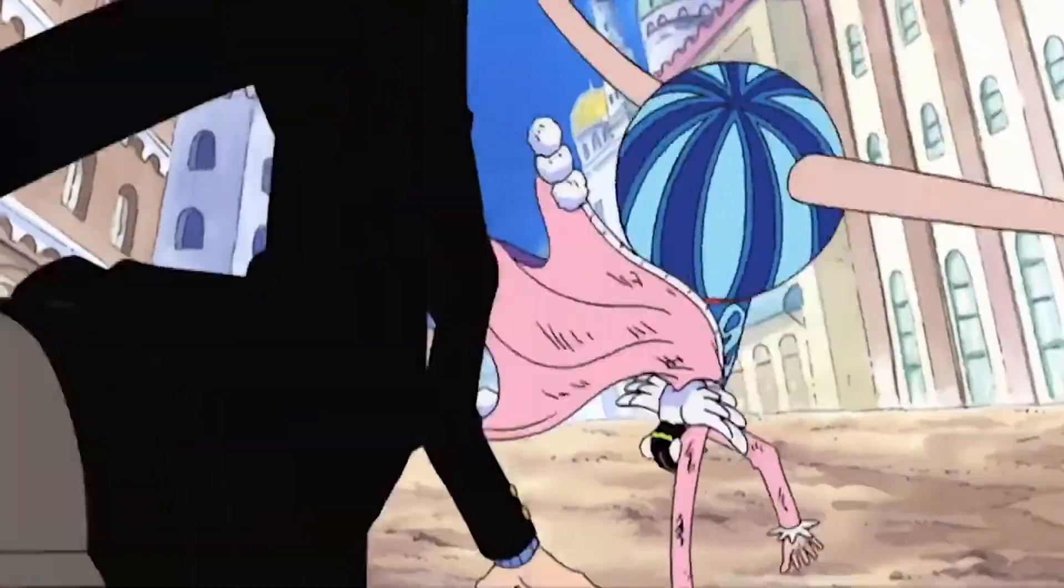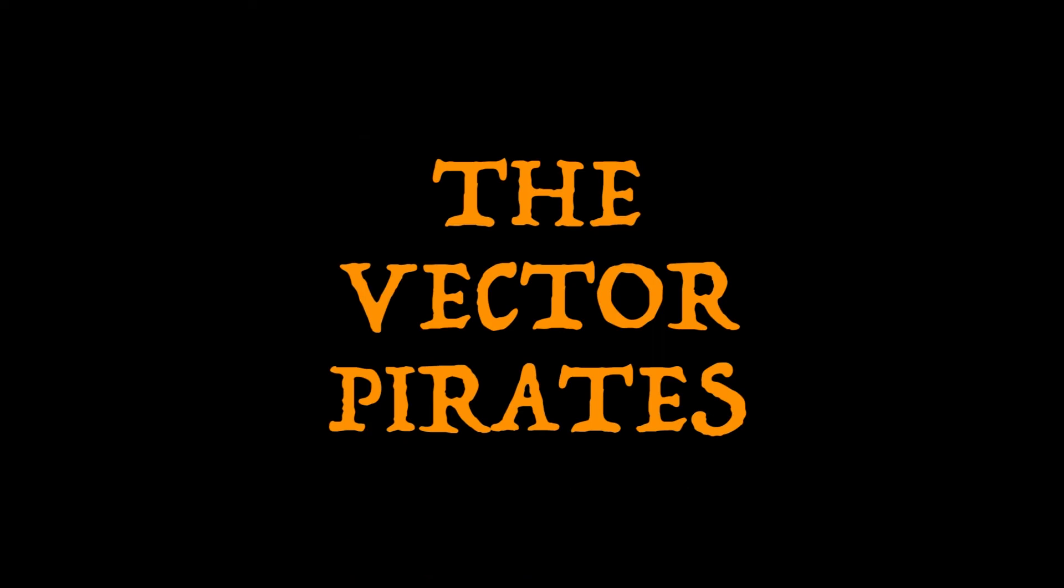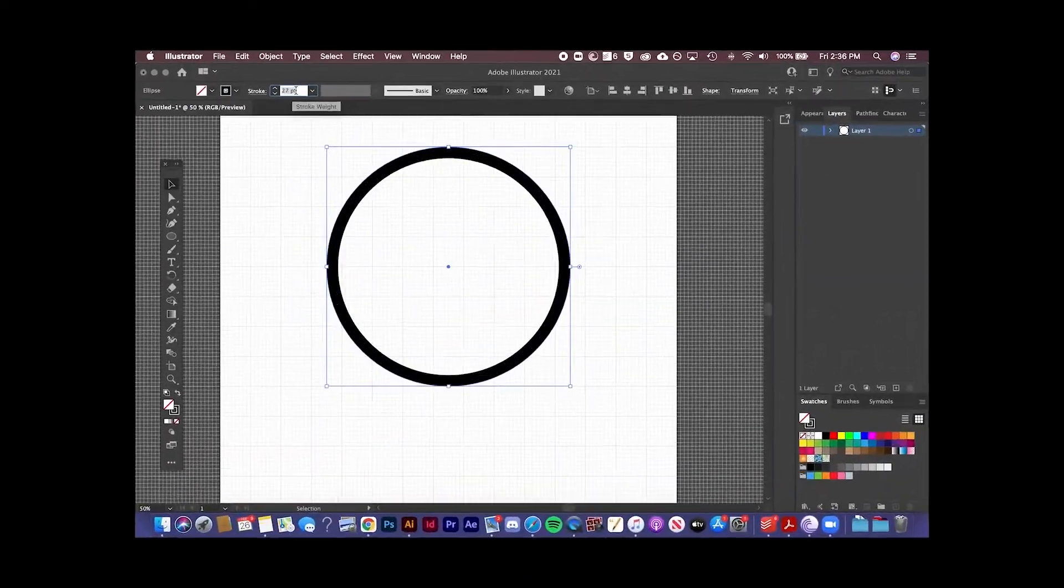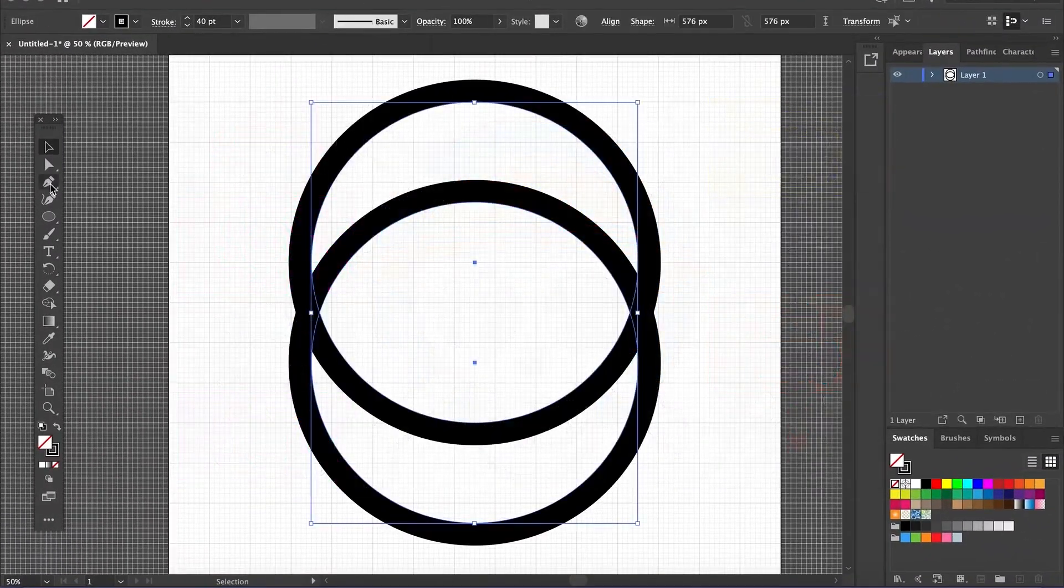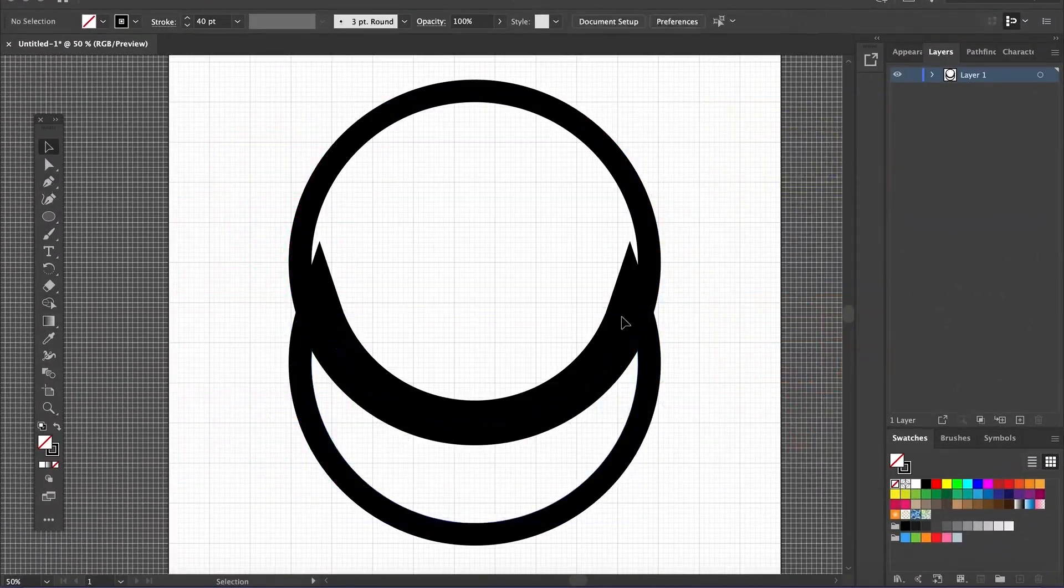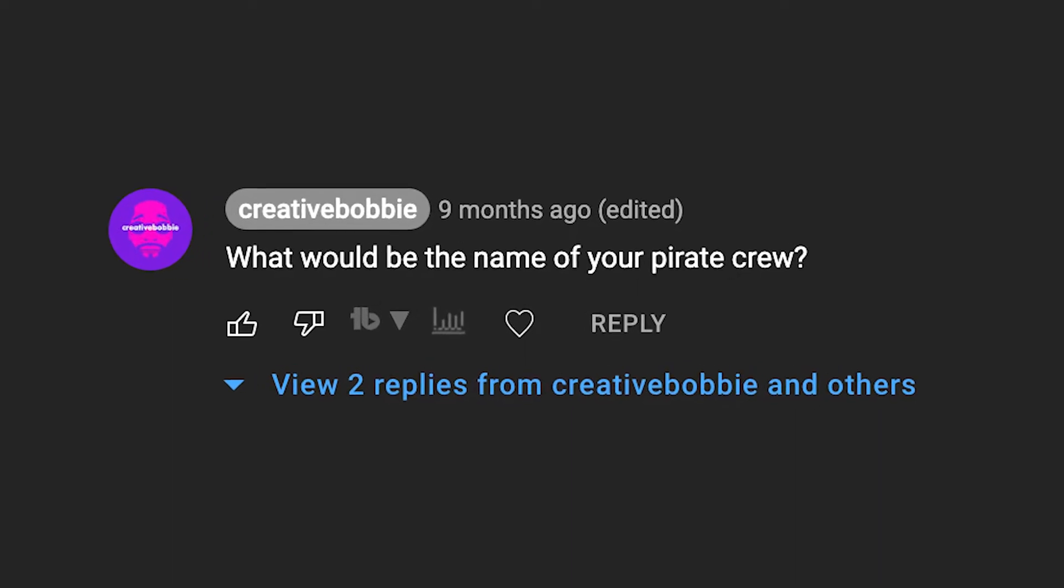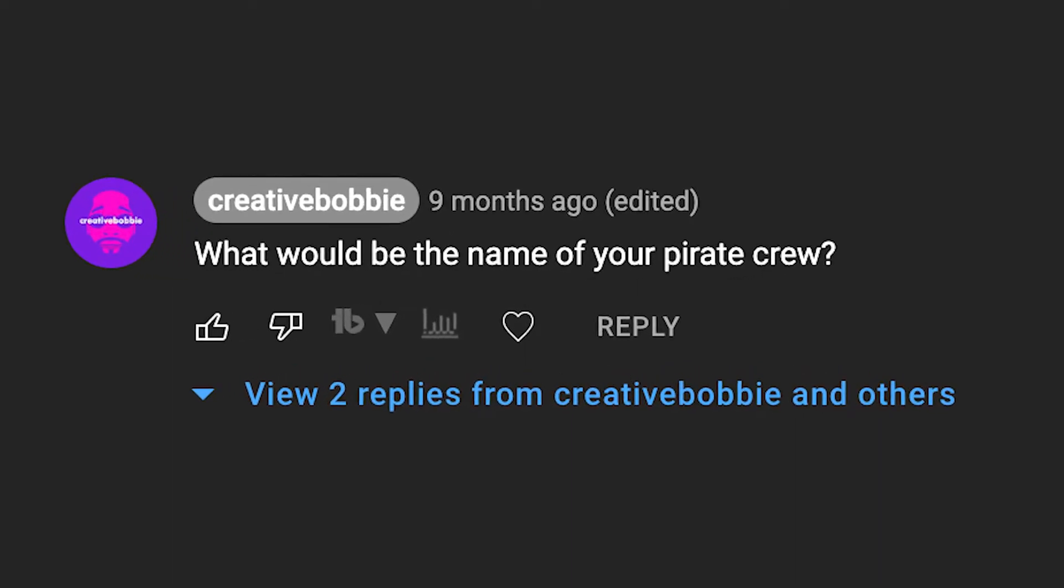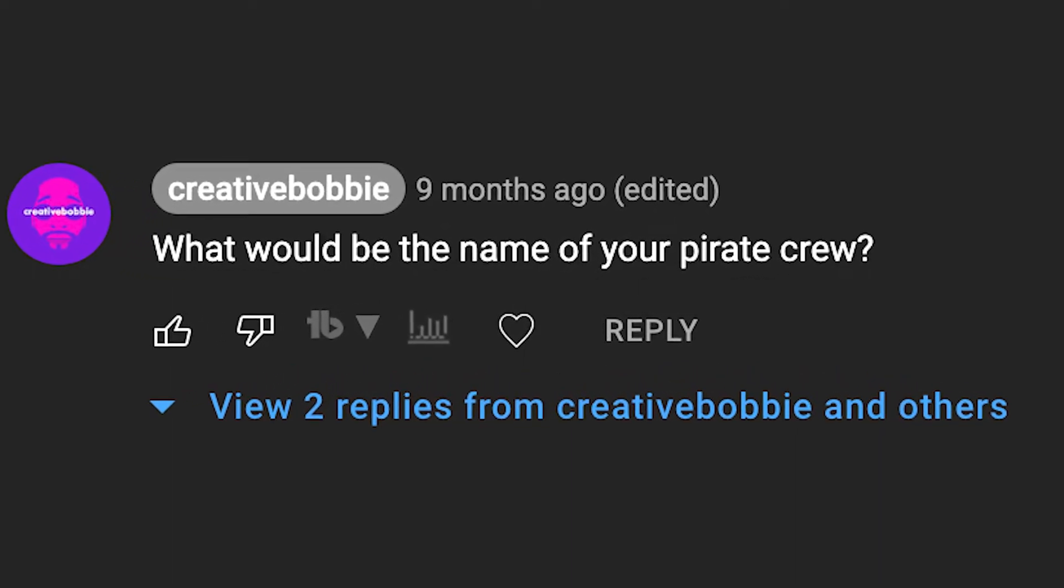A while back, I made a video about how to make your own Jolly Roger, which is basically a pirate flag, your emblem that represents your crew. And on that video, I left a comment saying what would be the name of your pirate crew? And I got a few answers.